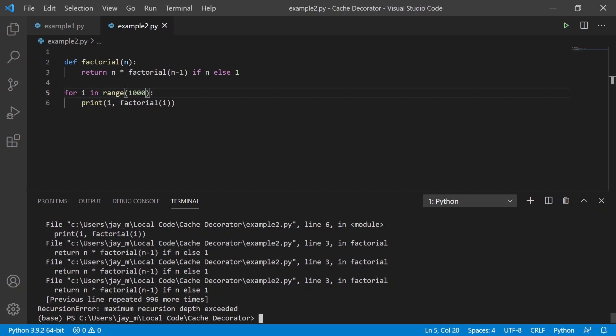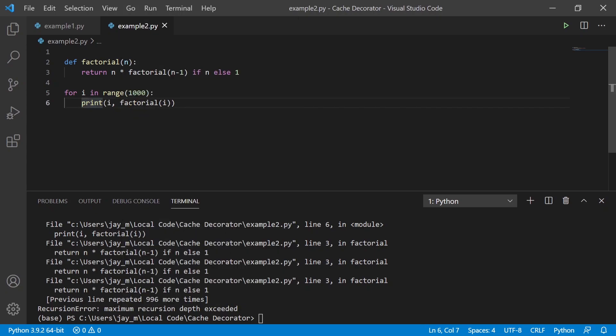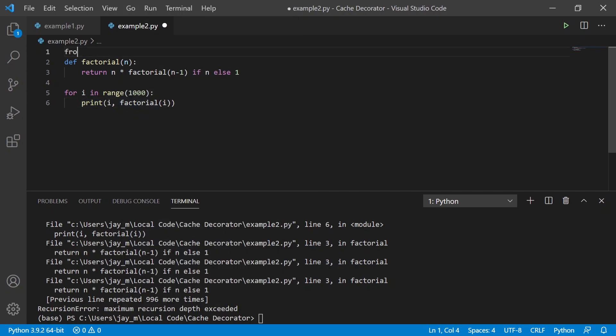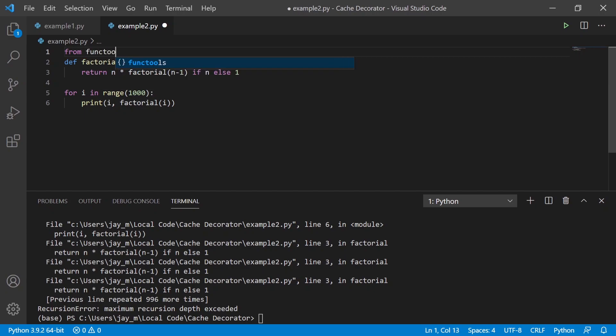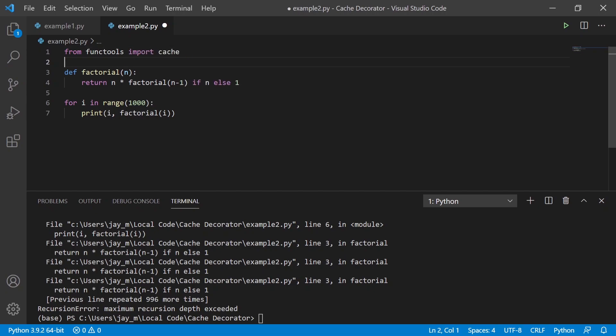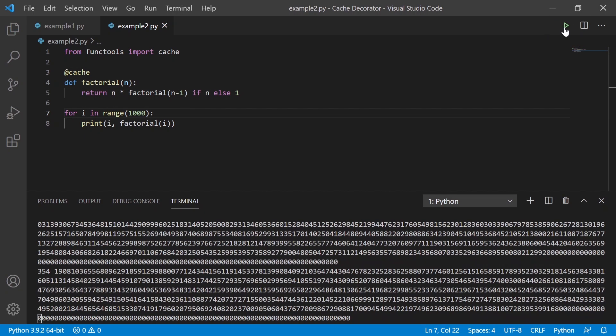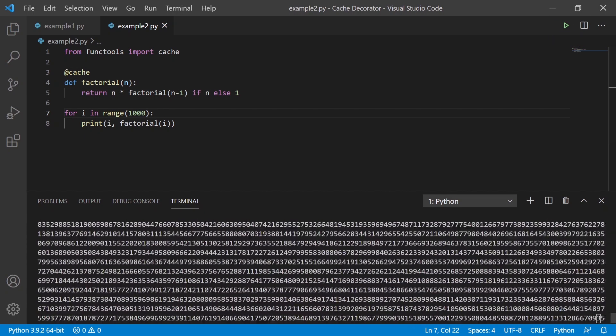Now, I believe that you can increase this maximum recursion depth if you wanted to, but a better way to overcome this is to do what we did before and import the cache decorator that's already been built for you. Oops, sorry, import cache. And we can do the same thing as last time and we can save that and run that again.